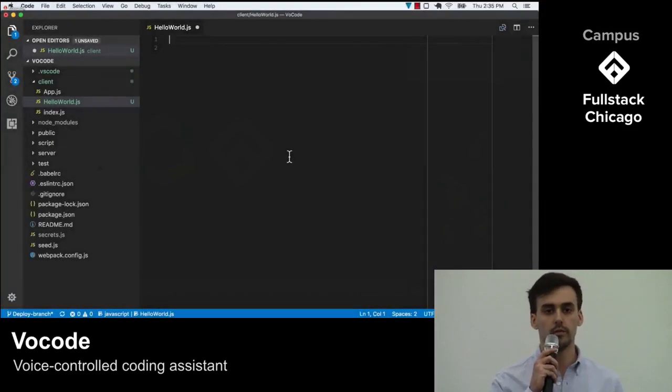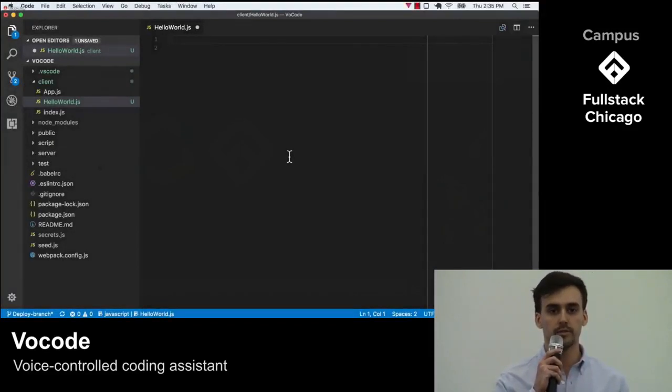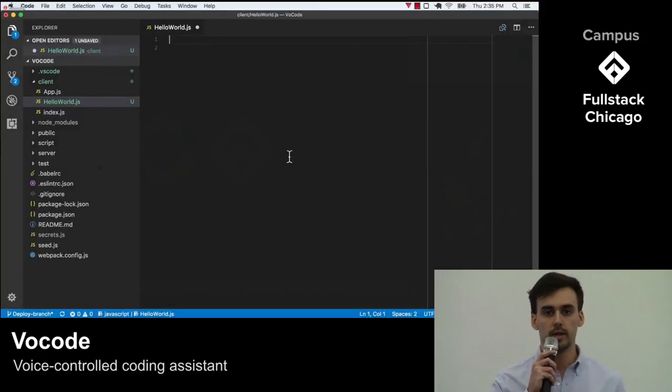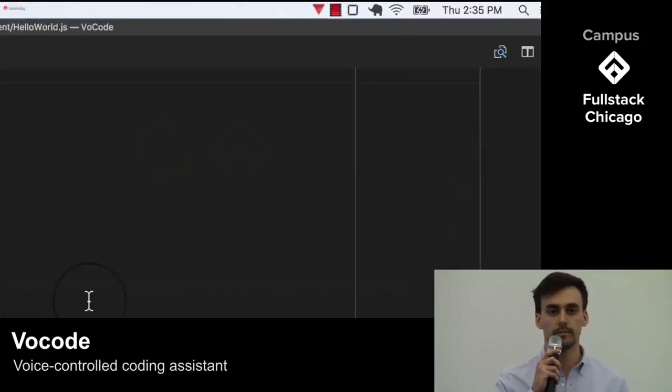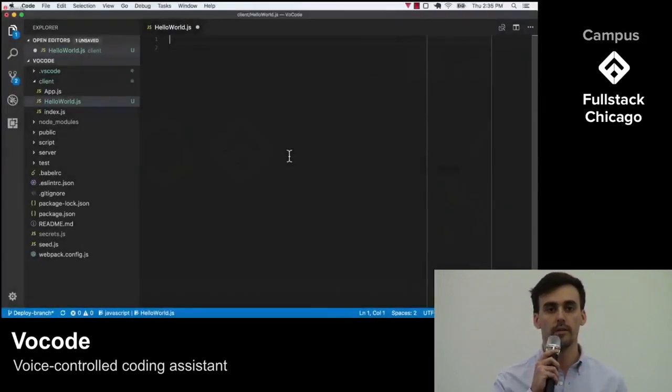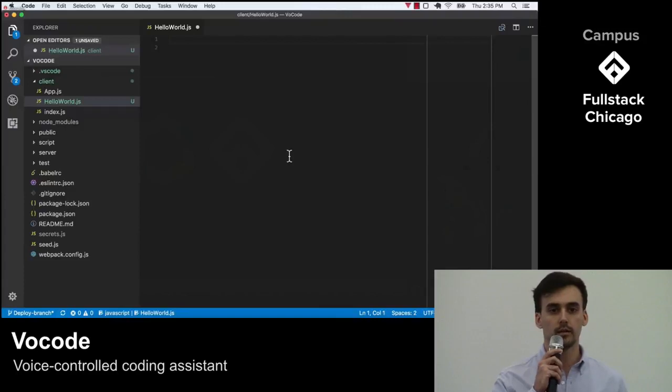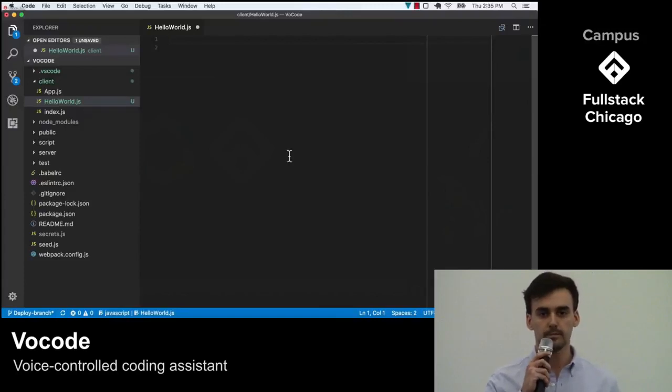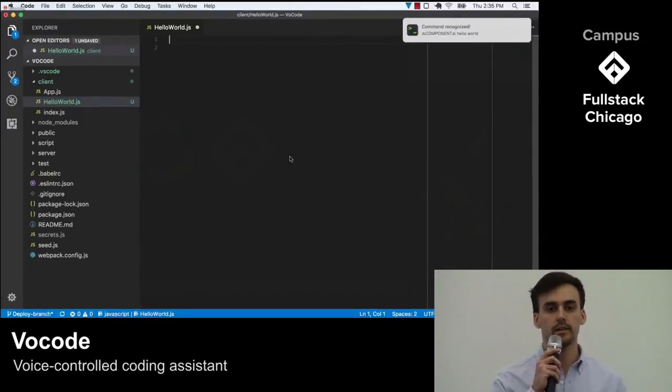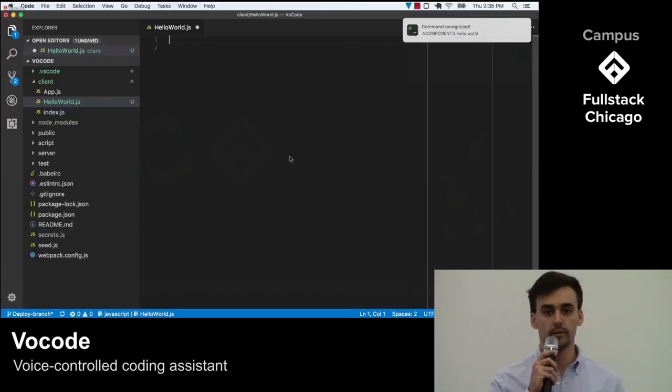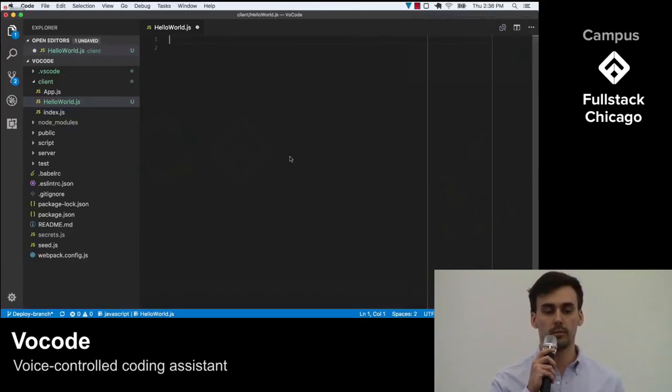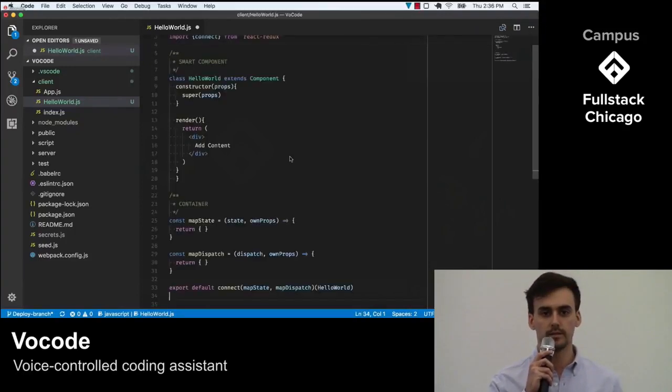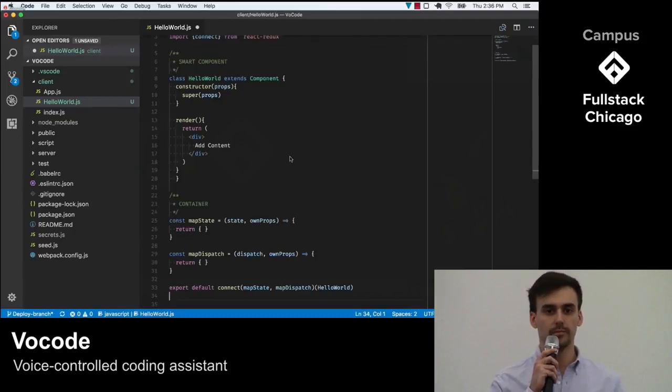Like before, I press Option Z and I can tell Vocode is listening by this red triangle up in the tray. I then say 'component, hello world.' Vocode sends a confirmation that has heard me and copies code to my clipboard. I can then paste into my projects and continue building.